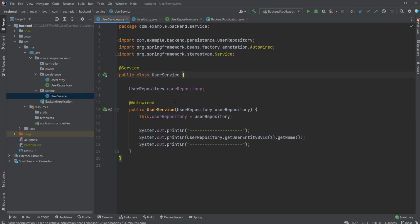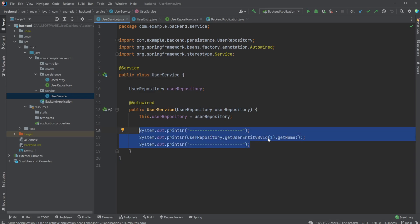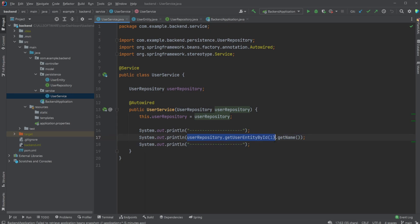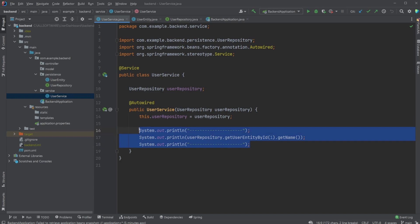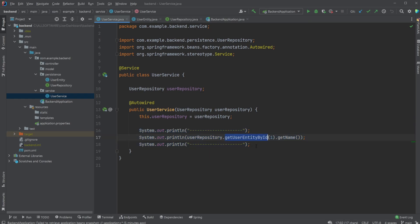Inside our user service we simply showcased it works by printing to the console: user repository get user entity, hardcoded to id one, then get name. We would now instead of just hardcoding extraction to the console like to create a REST API endpoint. In this video we're just going to be creating two simple endpoints: get user by id and get all users.